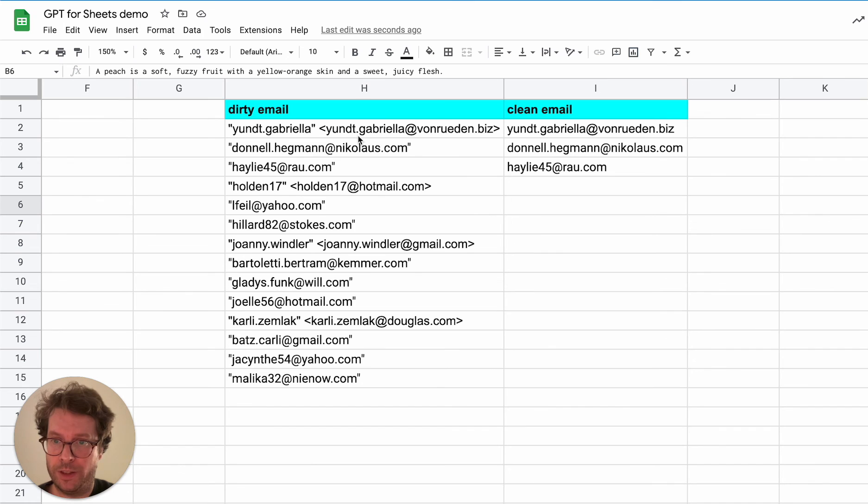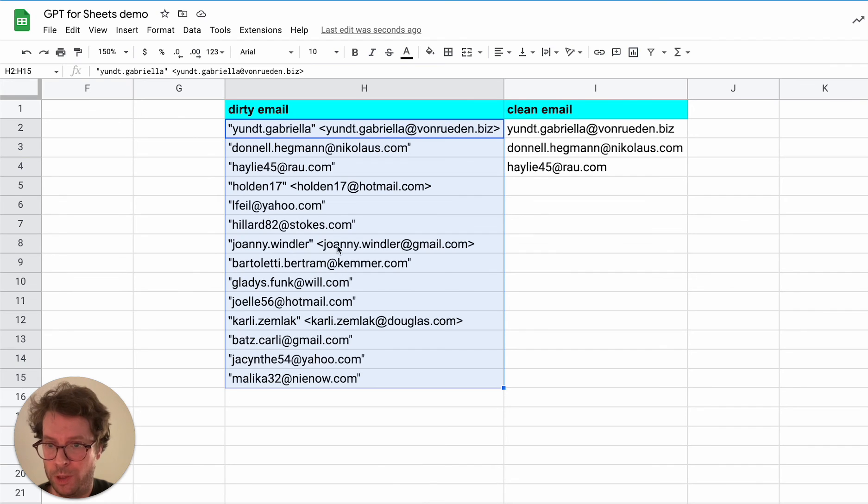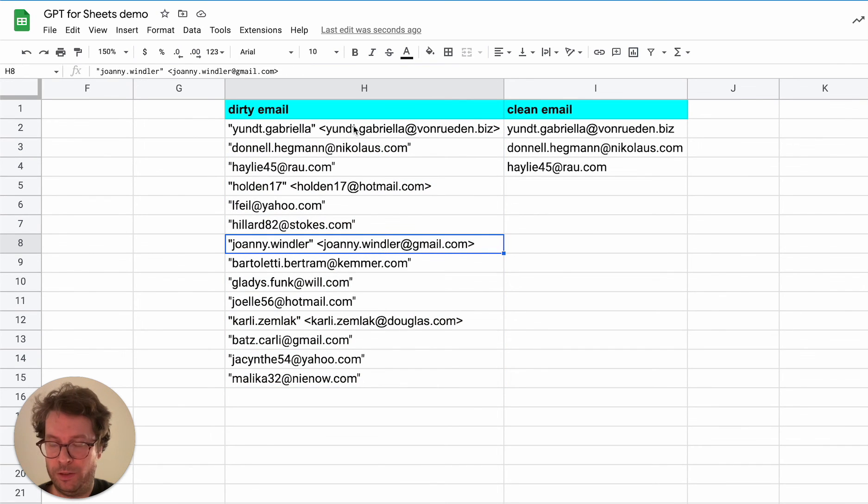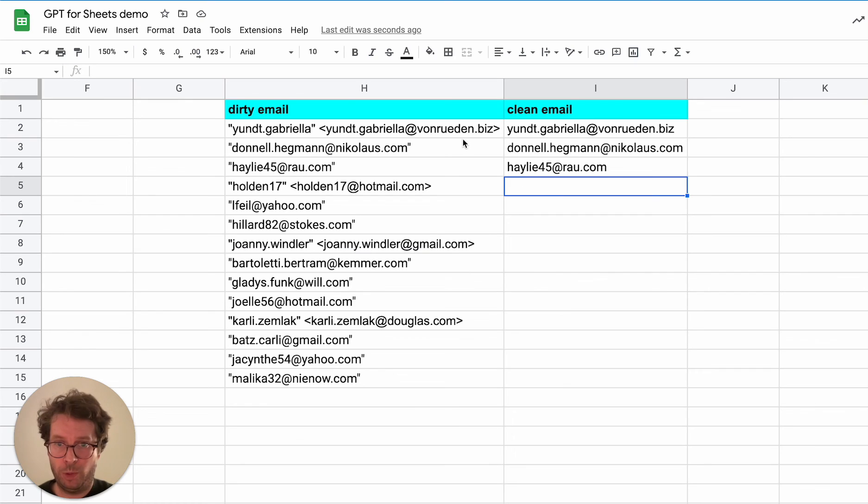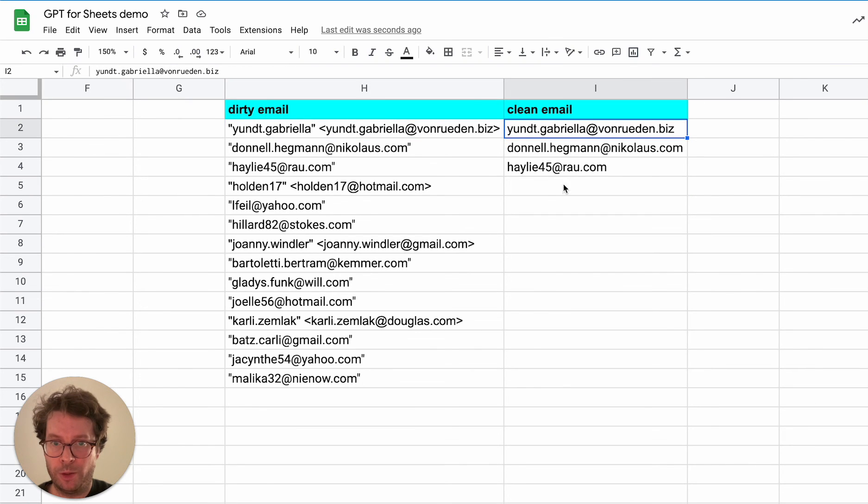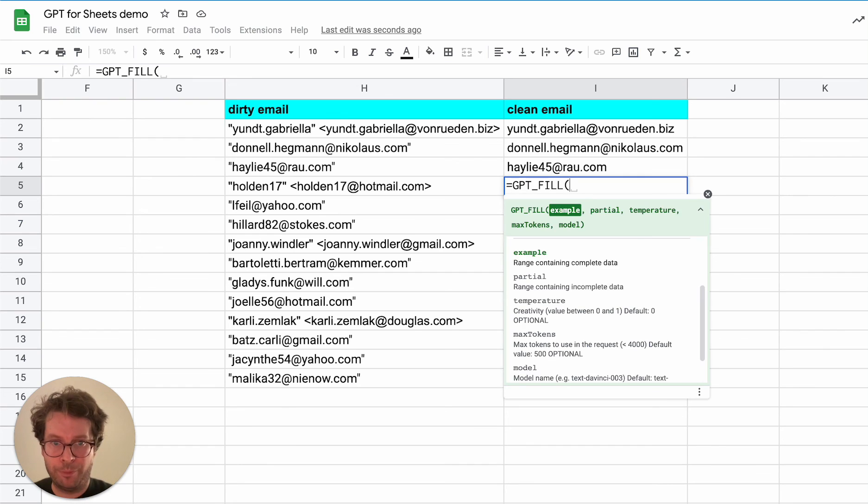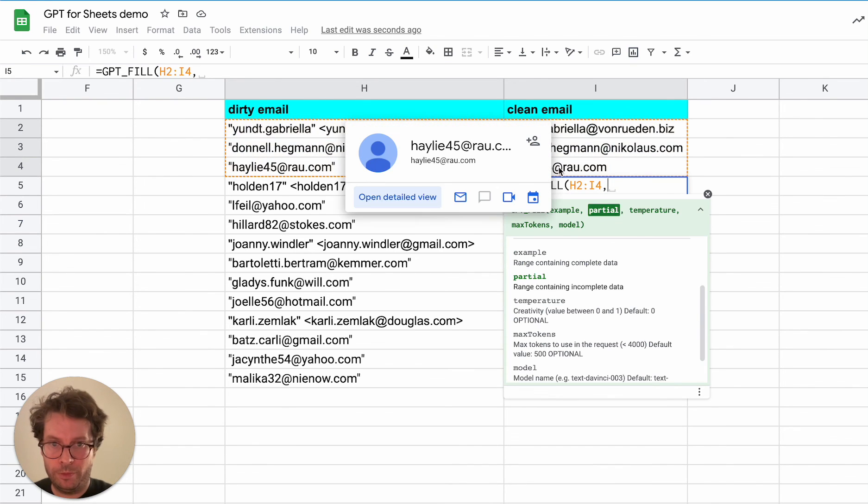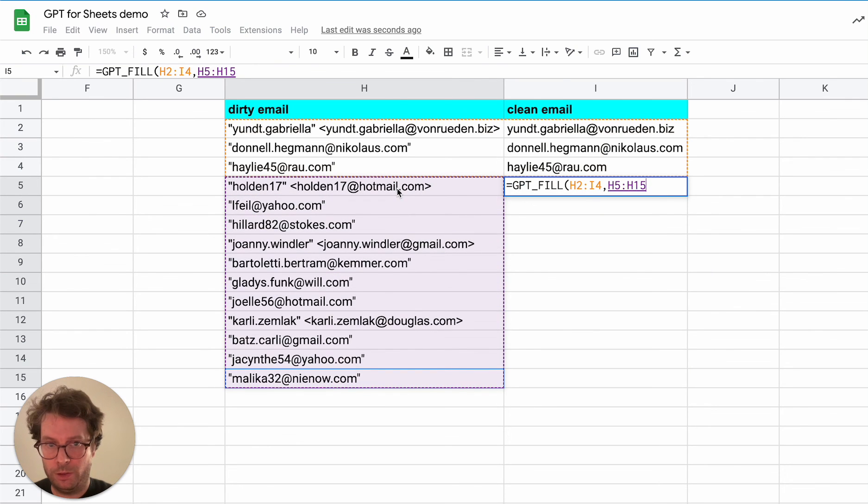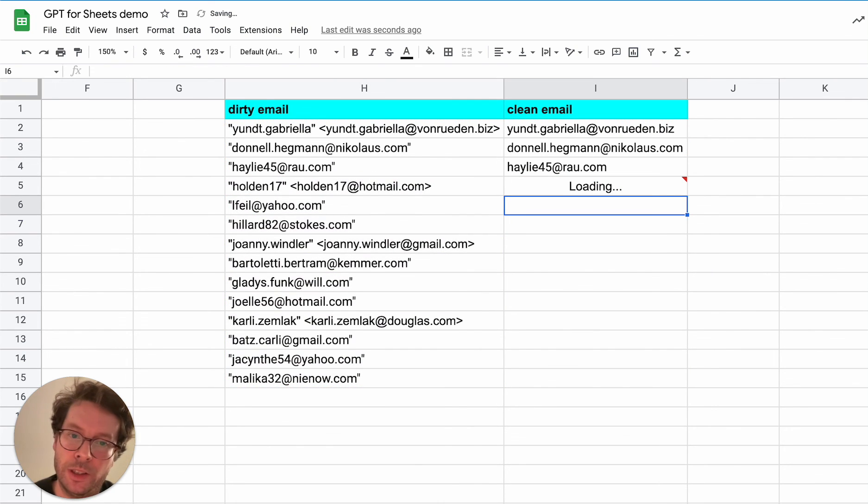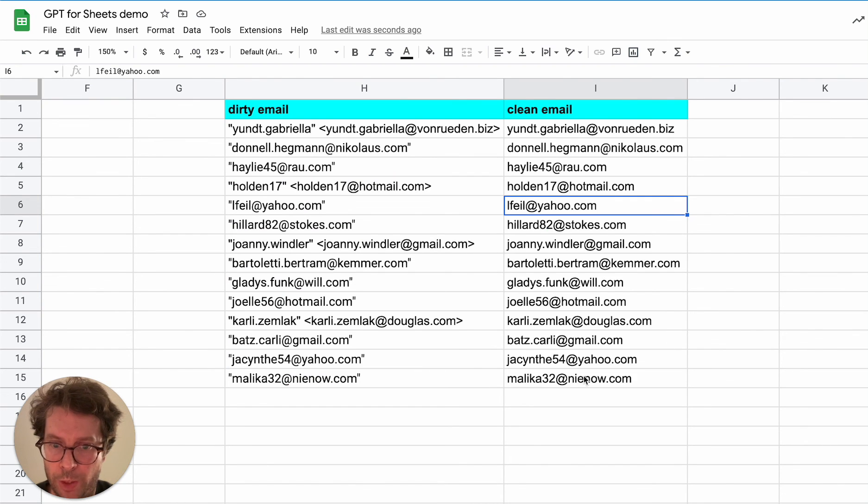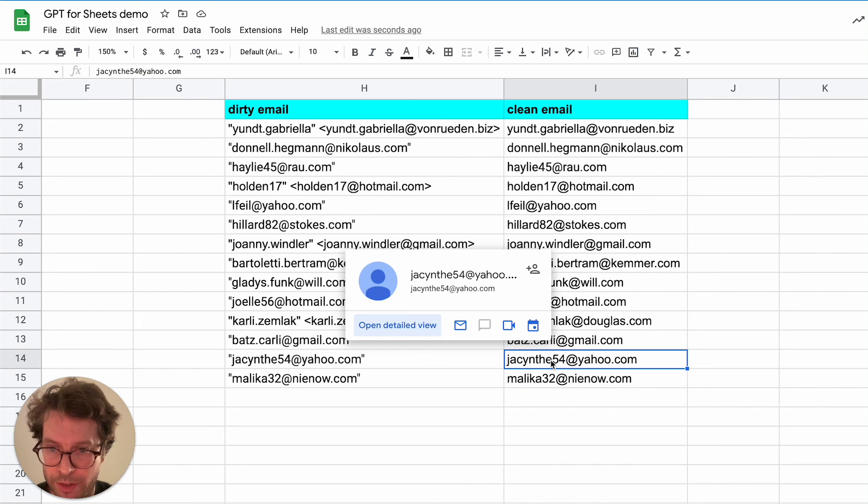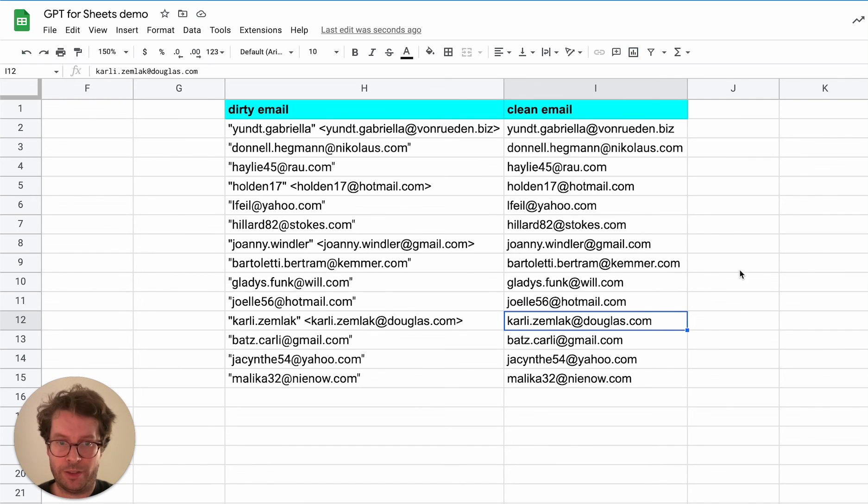Another way you can use this is to clean data. So here let's say that I have a column of dirty emails, in the sense that there are some quotes and some weird things. You often get this if you copy-paste from Gmail threads, for example. So here again, you just provide some examples here of what a clean email is from a dirty email. And you type GPTFill, these examples, and the partial list, and let's see how it goes. Okay. As you can see, we get a clean list for all these addresses. Works perfectly. Super fast.